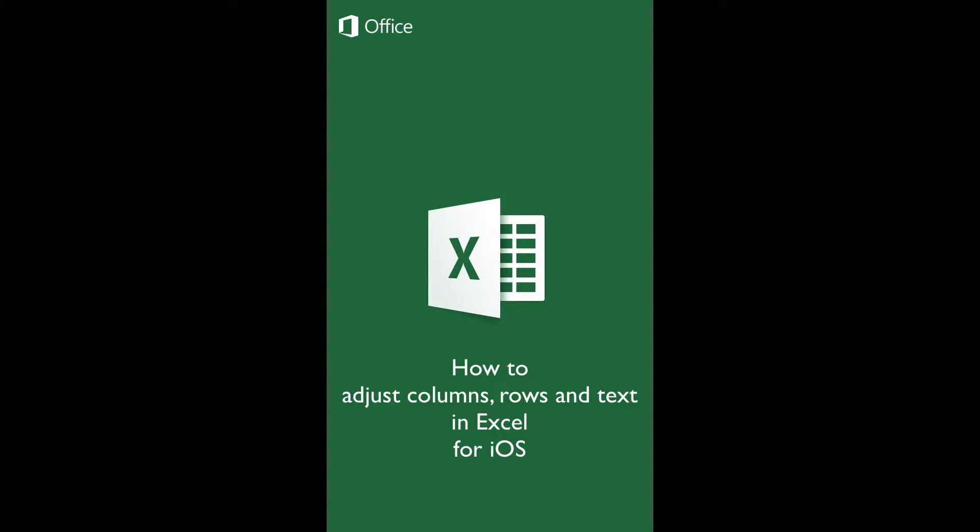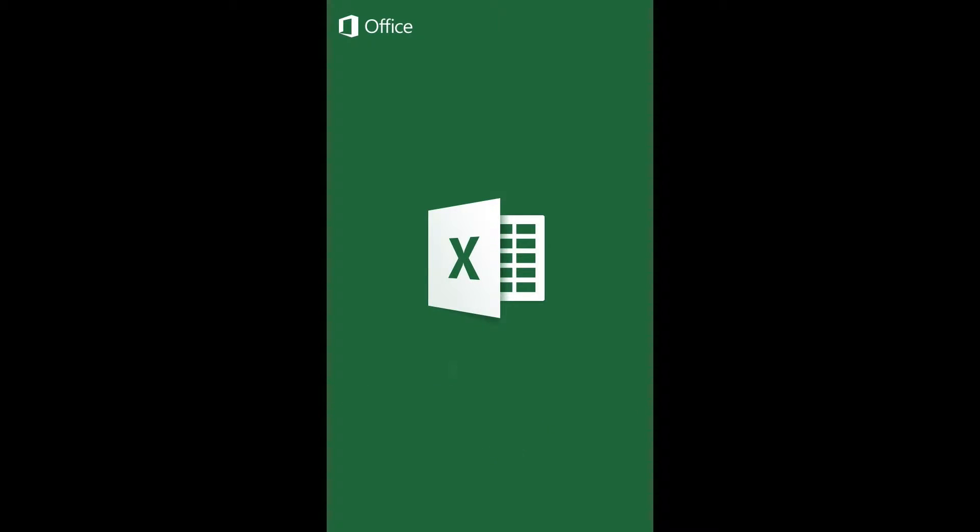Introduction: In this tutorial, you will find out the procedure to adjust columns and rows, as well as modifying the text in Excel for iOS.